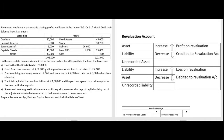At the time of admission of a partner, the partners generally go for revaluation of assets and liabilities. When they revalue assets and liabilities, either there will be profit or loss on revaluation. To ascertain the final profit or loss, we prepare the revaluation account. If there is an increase in asset value, a reduction in liability, or an unrecorded asset, there is profit on revaluation. If liability increases, asset reduces, or there is an unrecorded liability, there will be a loss.